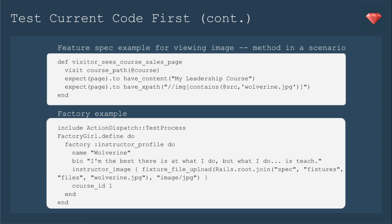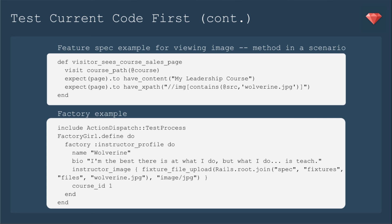To make sure that it's loading the correct image, you would want to check the view. We're going to have a feature where the visitor sees the course sales page, make sure that profile pic is showing. And to do that, I'm actually going to use XPath. So let's say have XPath. And then it contains the source and make sure it has that Wolverine JPEG listed.